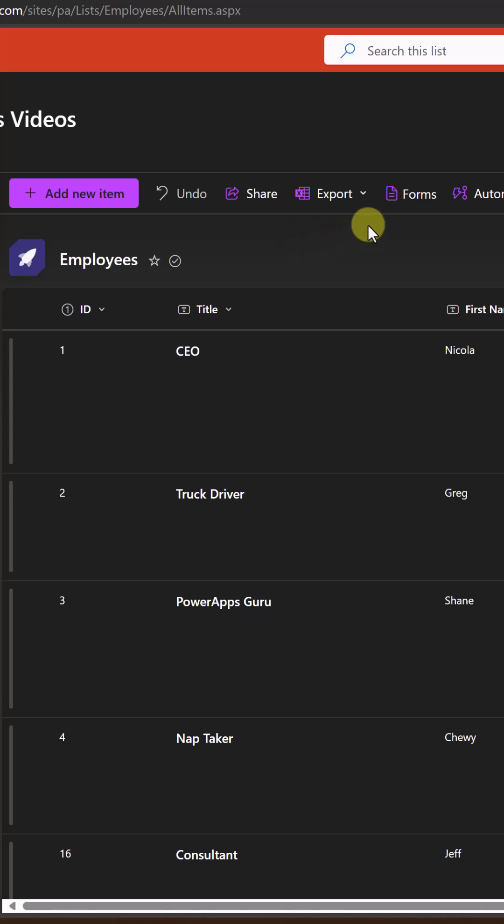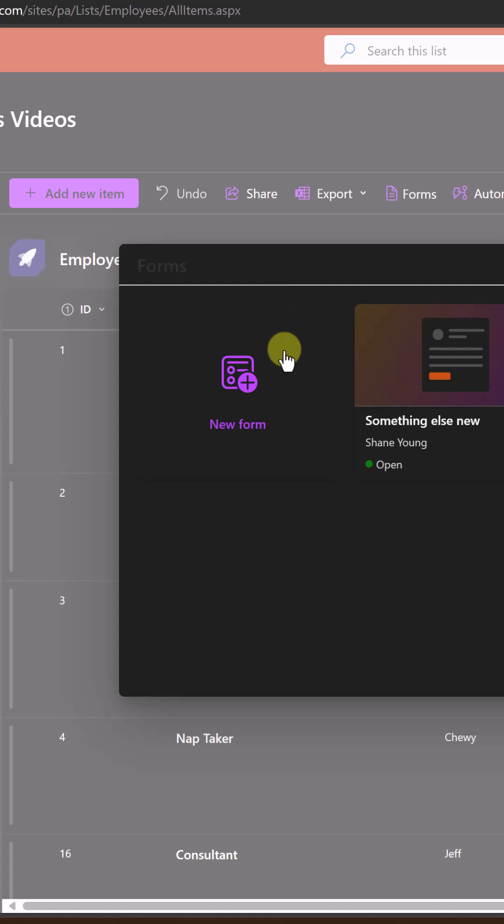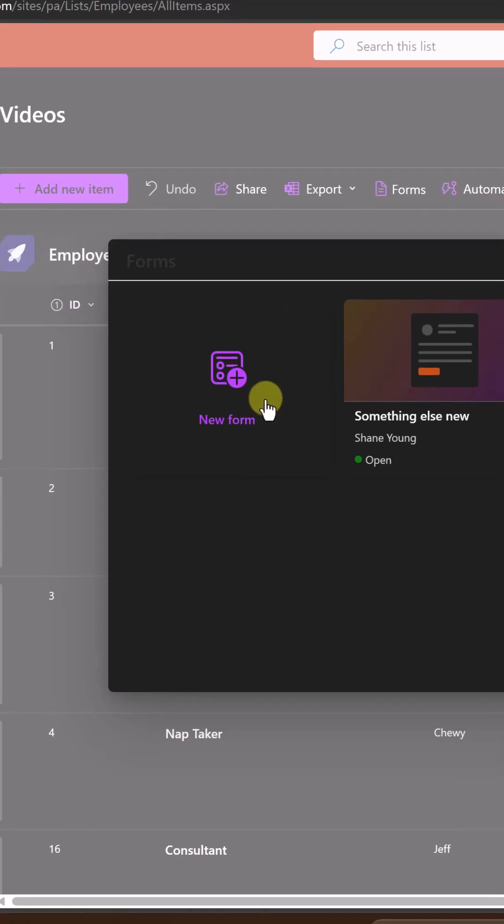Up here in your toolbar, you can just say forms. And so here you get a new interface, and then we're going to say new form.